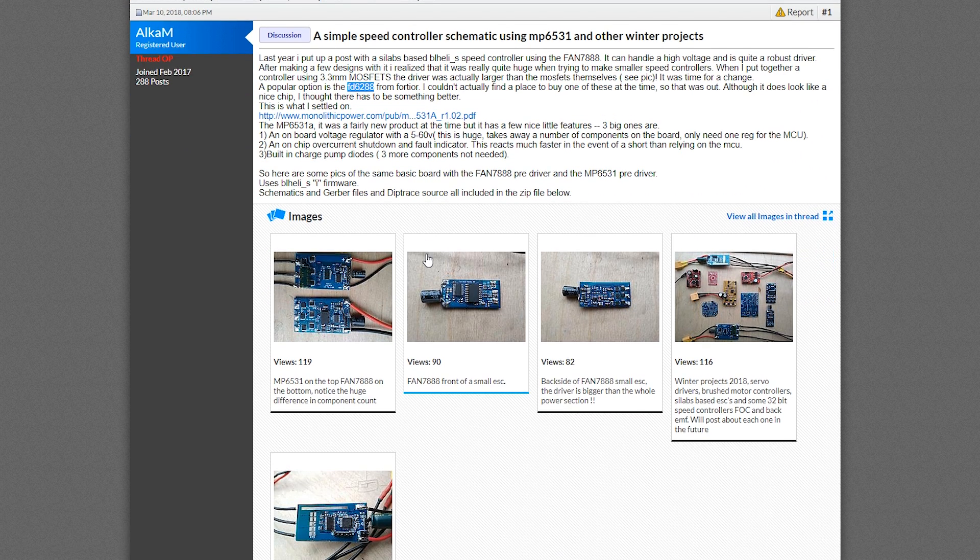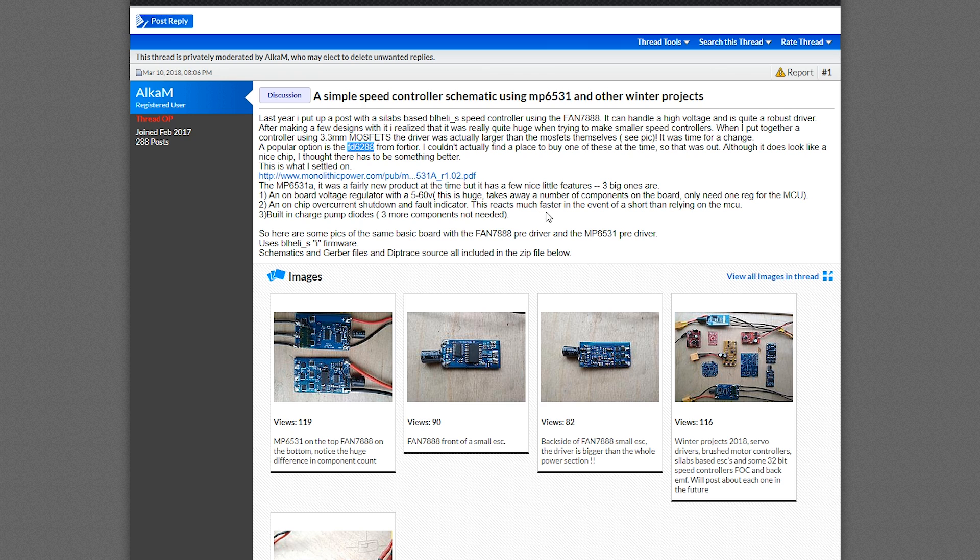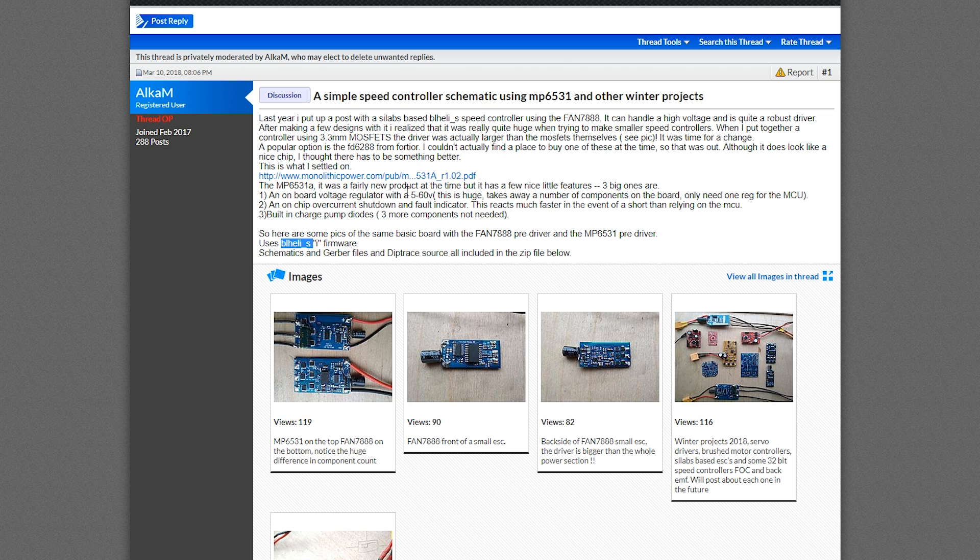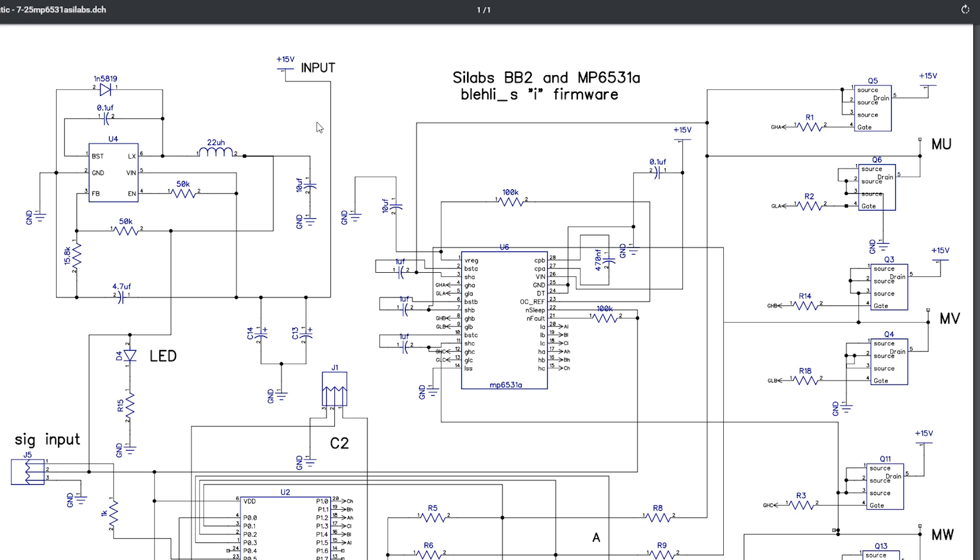Last night I found a user called Alka M on RC Groups. He's created a couple of ESCs, really awesome guy, and there's one ESC that is running BLHeli_S software or firmware and is running with a MOSFET driver which is pretty important.